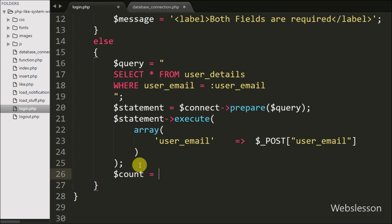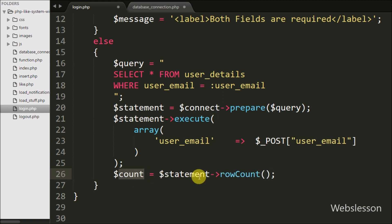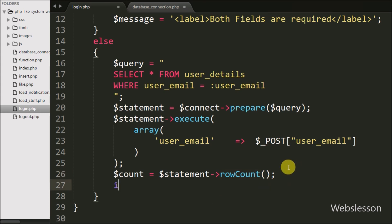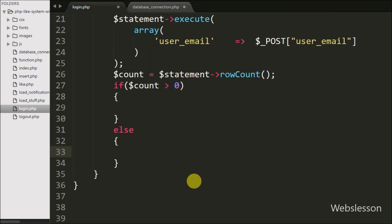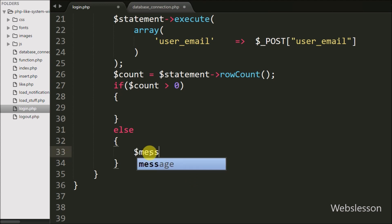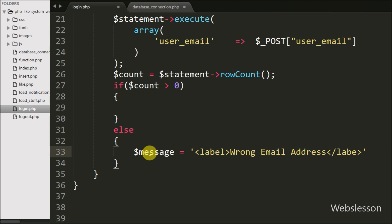Then we want to get the number of rows affected by this query execution, so we write $count equal to $statement->rowCount(). By this method we can get the number of rows returned and store it in $count. Now we write an if statement where the condition checks if $count is greater than 0. If $count is not greater than 0, it executes the else block and we write $message equal to 'Wrong email address'.